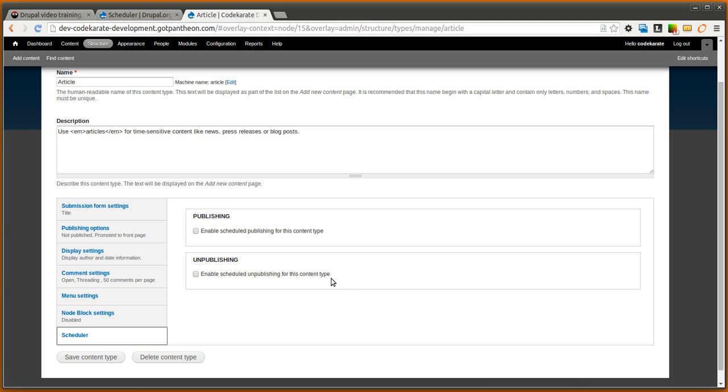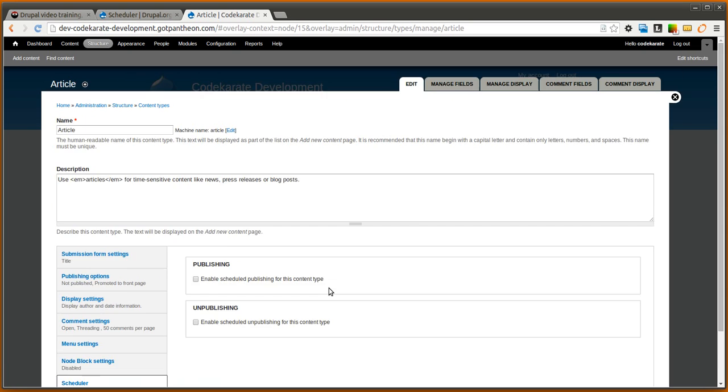Let's say you had some kind of event that was going on just for a certain amount of time or you had some kind of post you wanted to only show for a specific amount of time. You could have it publish at 8 in the morning and then unpublish at 5 in the afternoon.